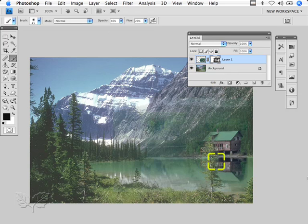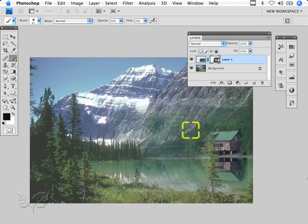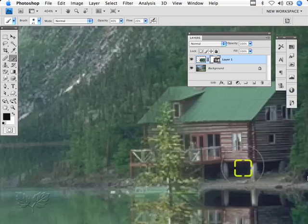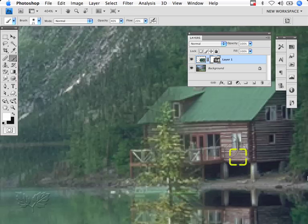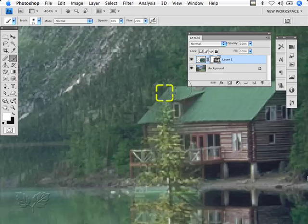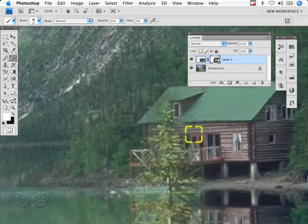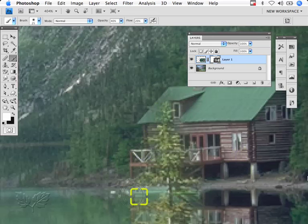I've obliterated a bit of the house, so I'm going to use a slightly smaller brush. Pressing X on the keyboard is useful because X switches the background and foreground colors. I'm going to paint white now, and by painting white I'll start to reveal the underneath image. I can then just paint around the edges here to bring the little bits of the house back where I obliterated it through the tree.